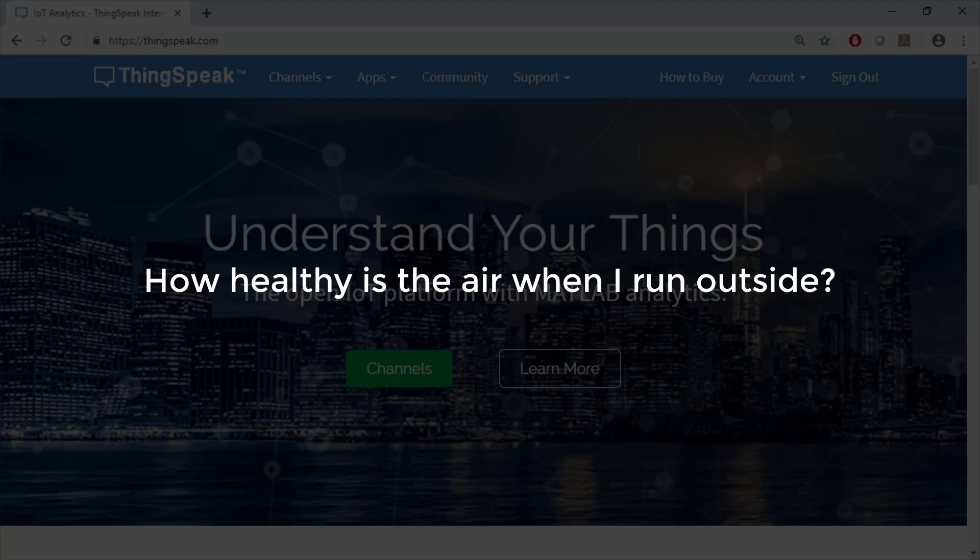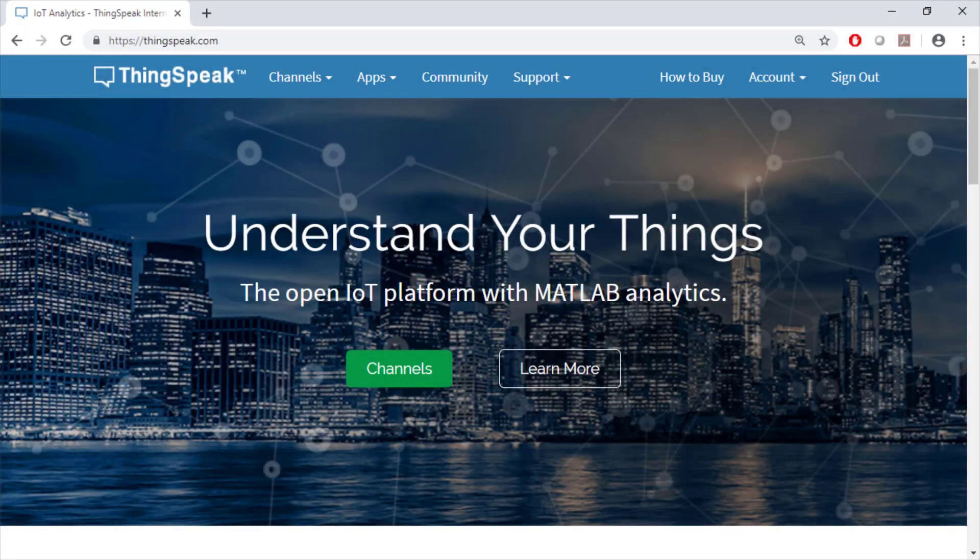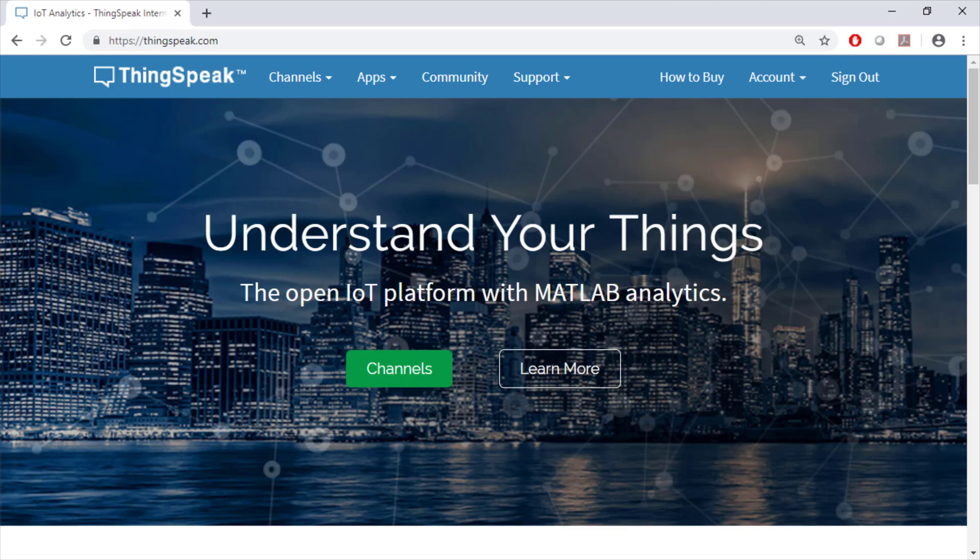Have you ever wondered if the data around you is healthy, especially if you like to run outside like I do? Today I'm going to show you how you can analyze the data around you using an open IoT platform called ThingSpeak.